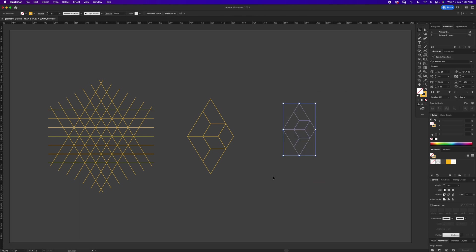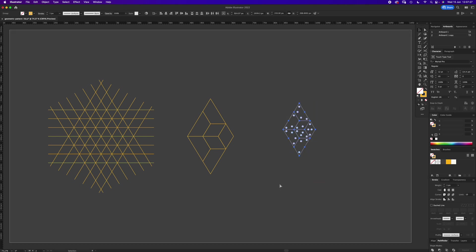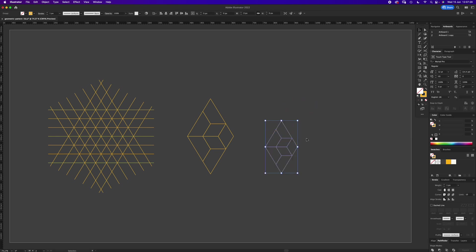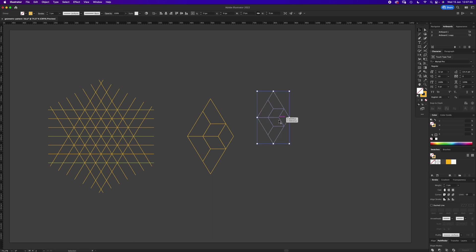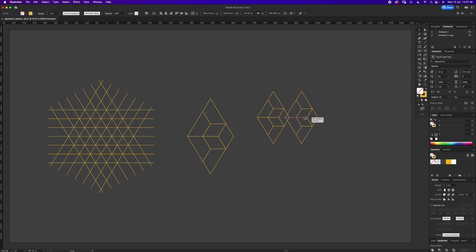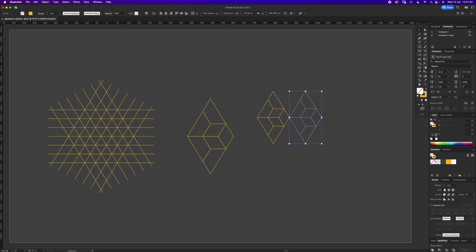Then with V, select everything here, press command G so it's grouped together. This is when we start to make our repeat pattern. With it selected, we're going to do the option shift thing again. Option until you see double cursor, click, drag, hold shift, and it should snap to that edge. Then just press command D a couple of times.